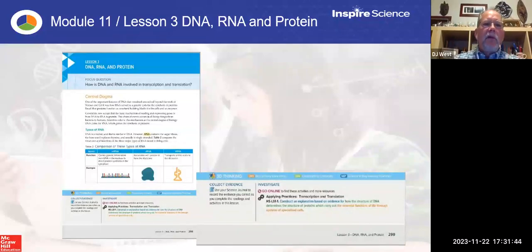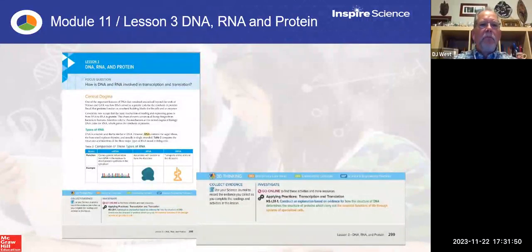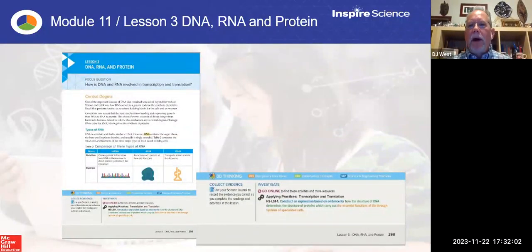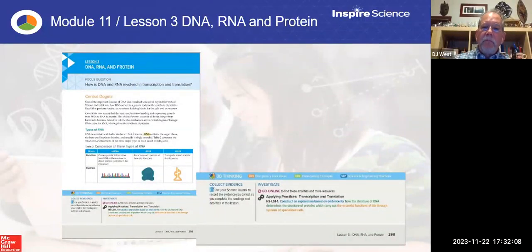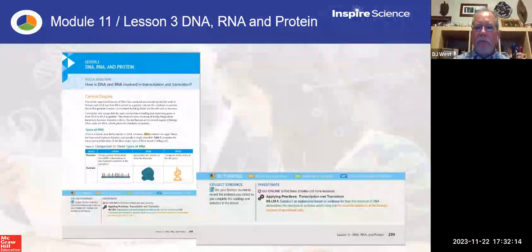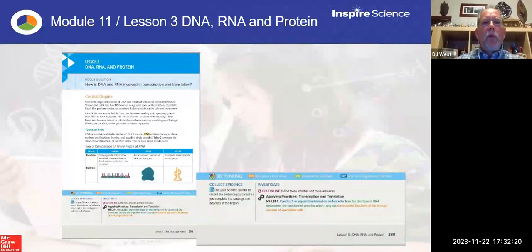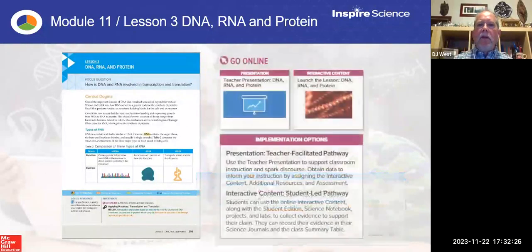Let's think about what I'm going to find in a lesson. Every lesson is going to start with a focus question — it's not a phenomenon; the phenomenon is at the module level. I'm in Lesson 3: how is DNA and RNA involved in transcription and translation? So we're going to go into the central dogma and what happens. Notice down at the bottom of the page in the student book, it says: let's collect some evidence and investigate by going online, and it calls out a specific piece called Applying Practices.